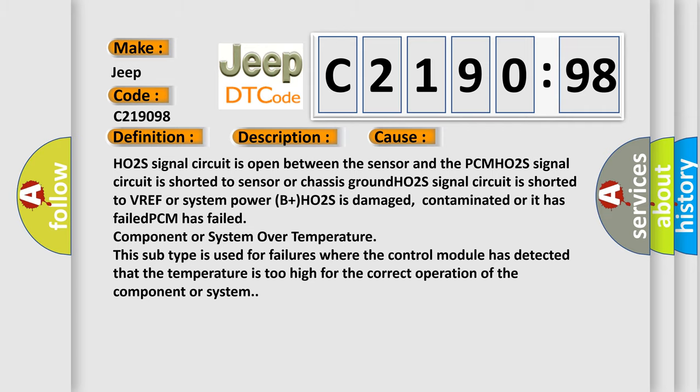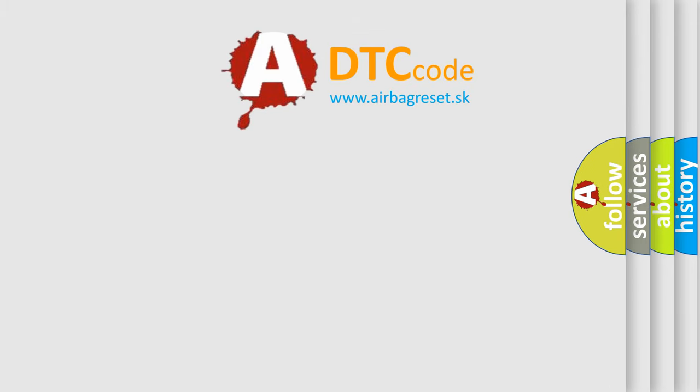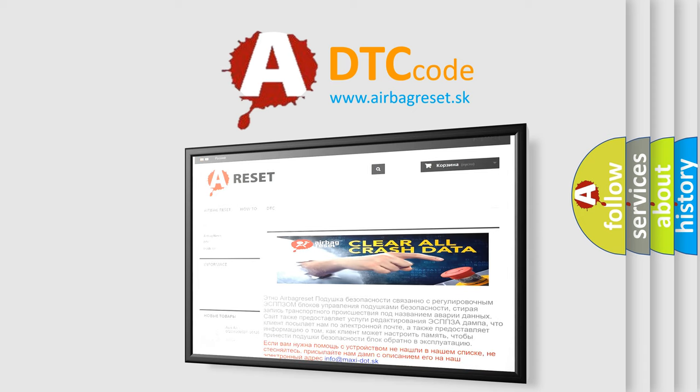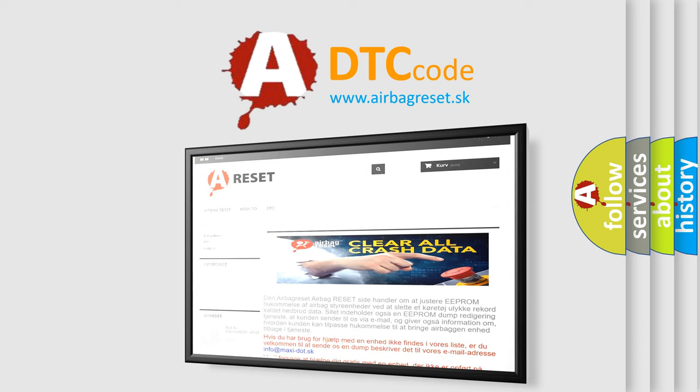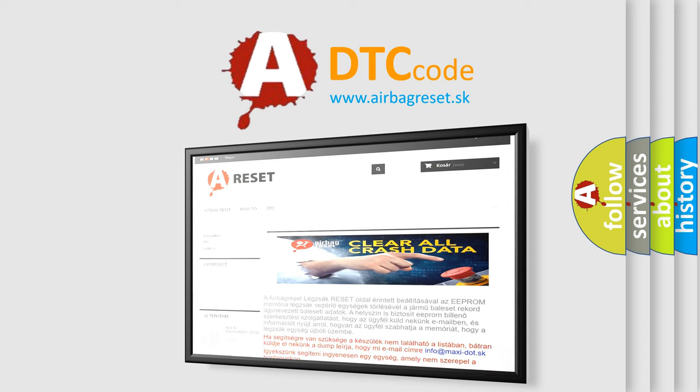The airbag reset website aims to provide information in 52 languages. Thank you for your attention and stay tuned for the next video.